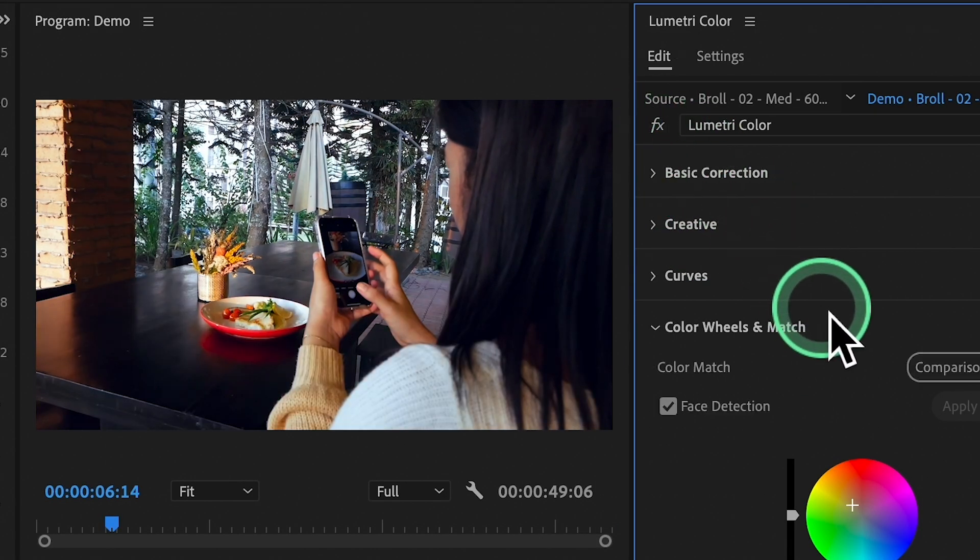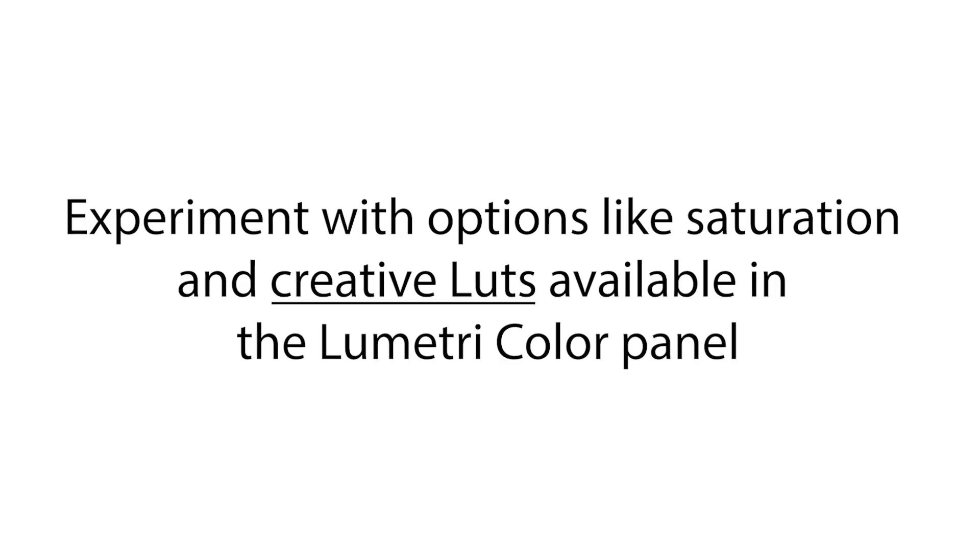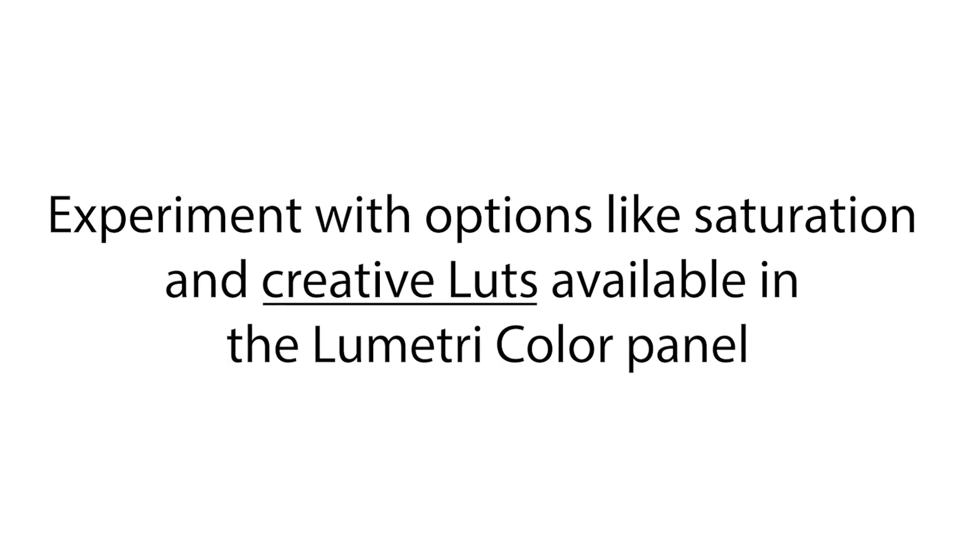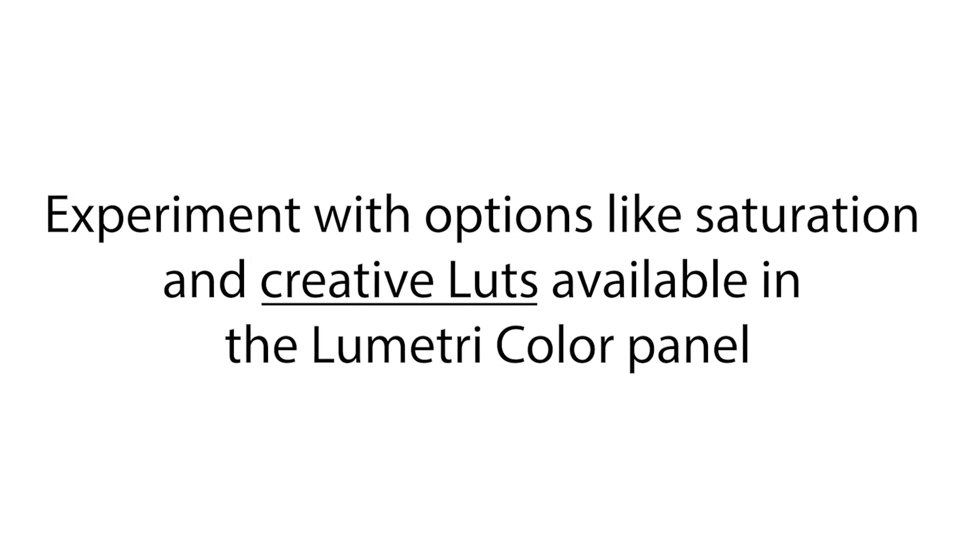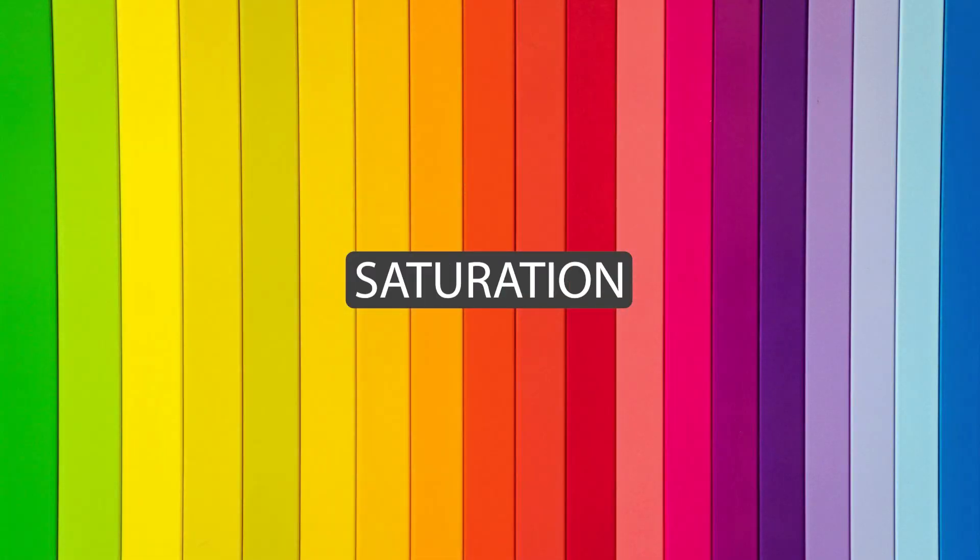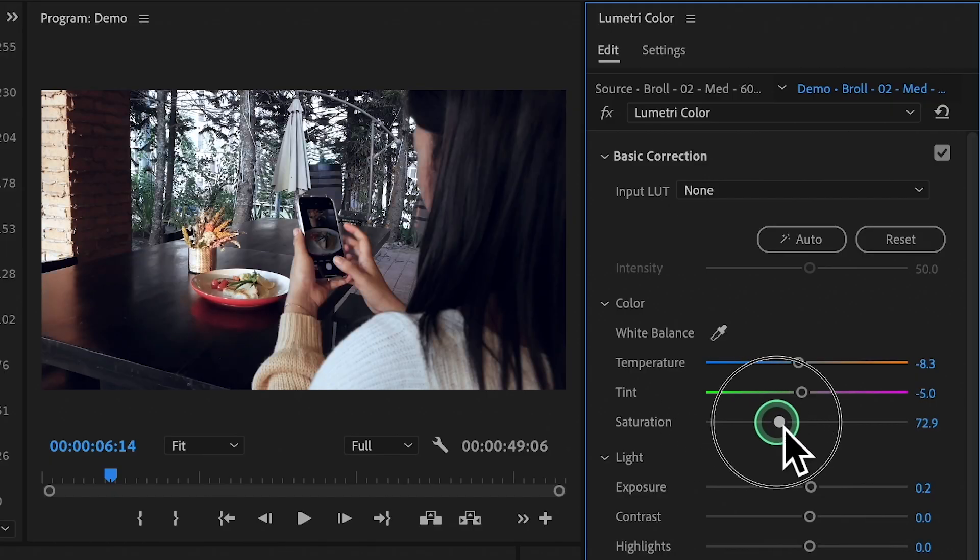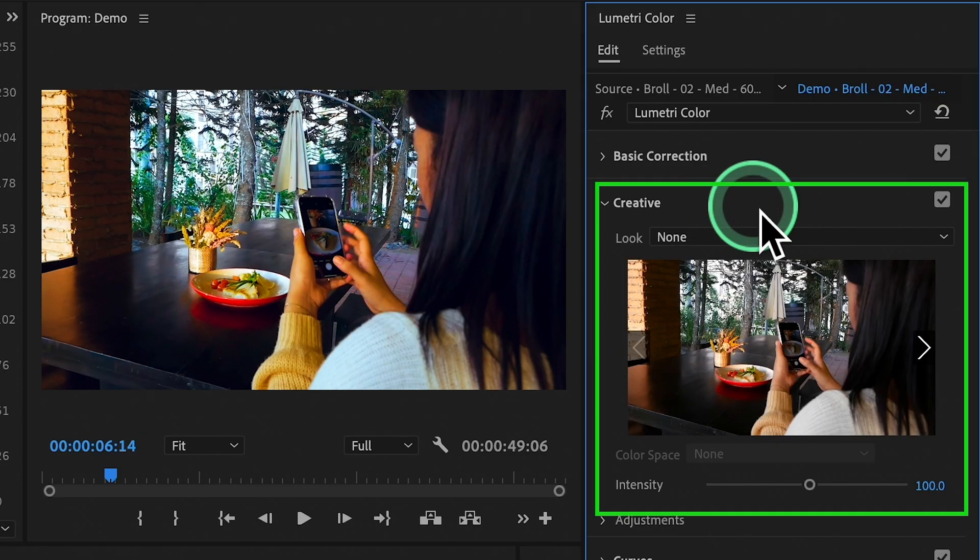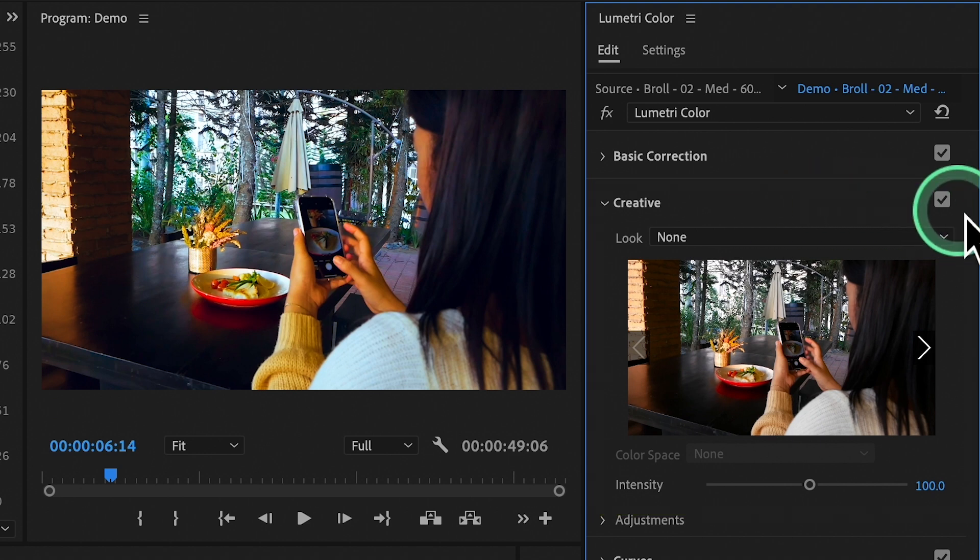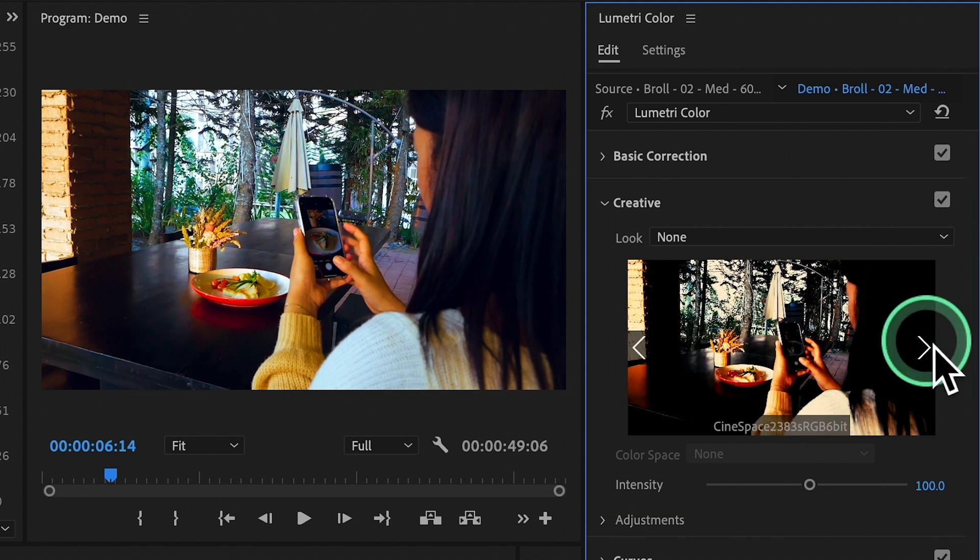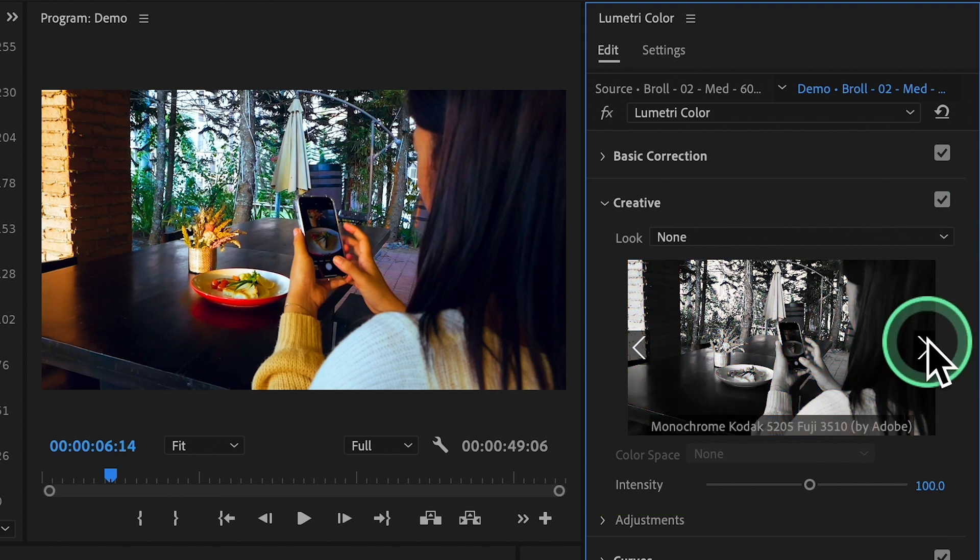You can also try additional color adjustments. Now, let's get creative. Experiment with options like saturation and creative LUTs available in the Lumetri Color Panel. Saturation controls how intense the colors are. Creative LUTs are like magic color filters that instantly change the mood or style of your video.